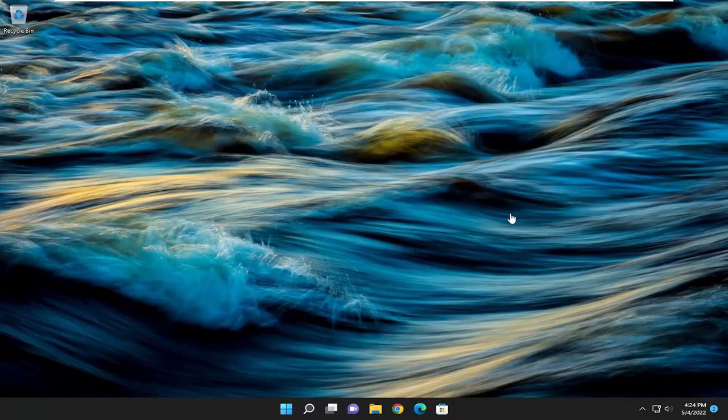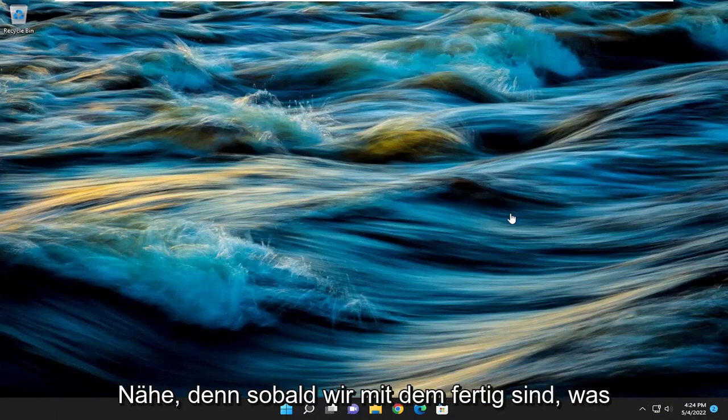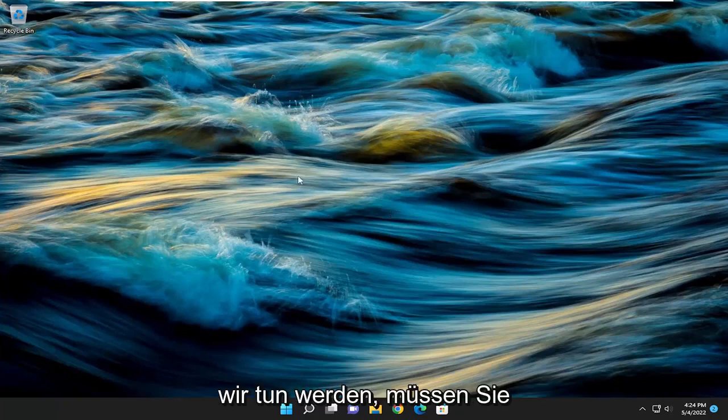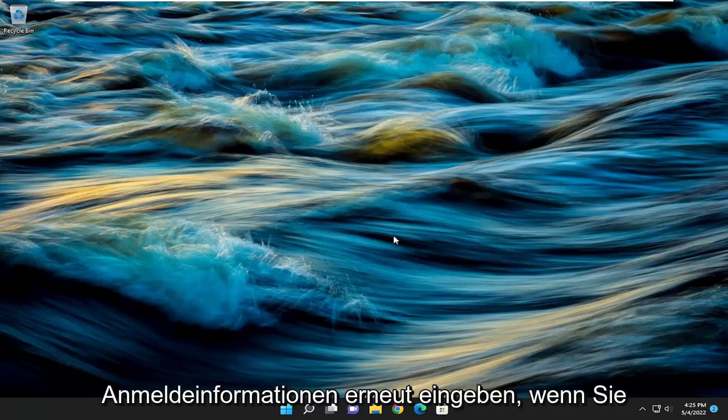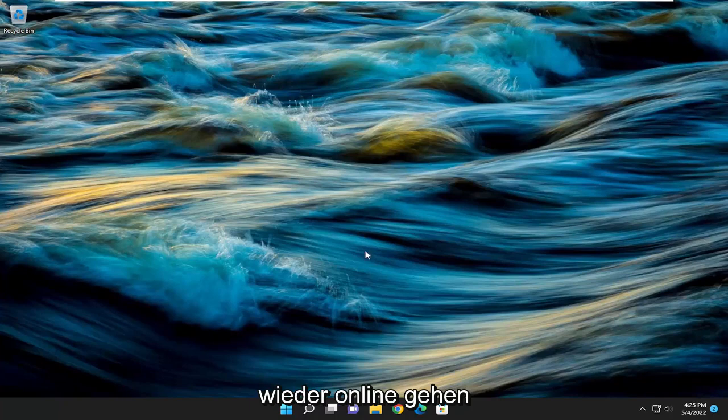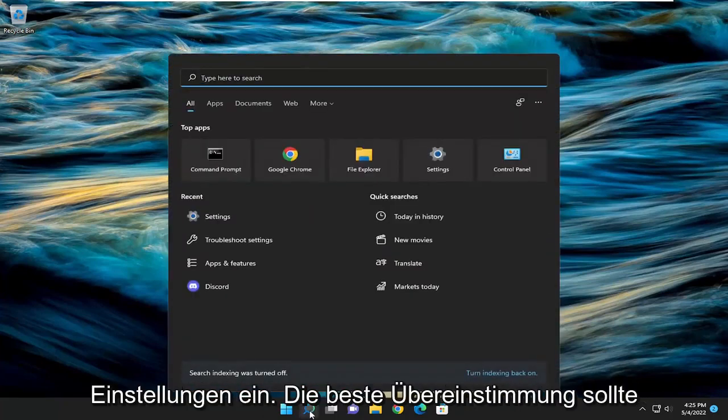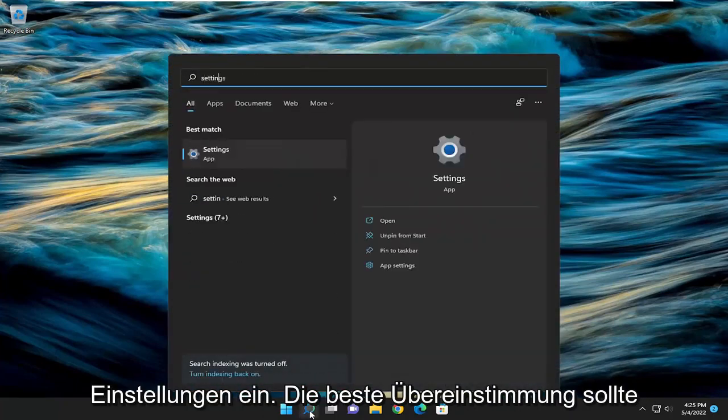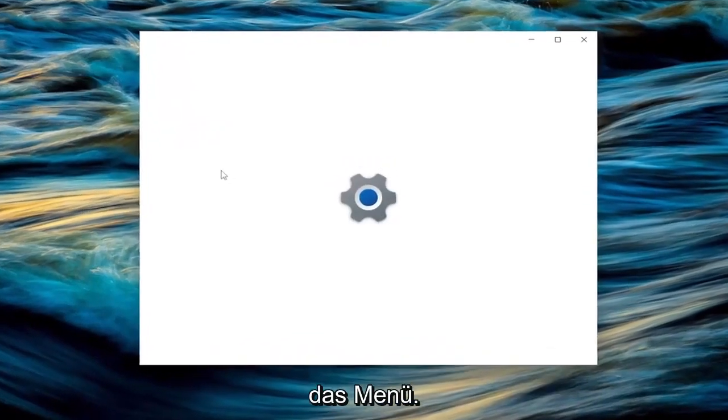If you're using a Wi-Fi based connection, you will need to have your Wi-Fi credentials nearby because once we're done with what we're about to do, you're going to have to restart your computer and enter those credentials back in if you want to get back online. So with that said, let's go ahead and open up the search menu and type in settings. Best match should come back with settings. Go ahead and open that up.